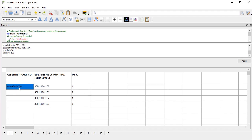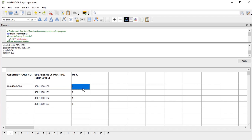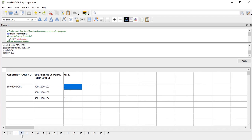On the first column, you have the assembly part number, which is column 0. The next column, which is column 1, I have the subassembly part number, and on column 2, the quantity of each, and so on.